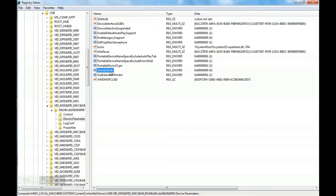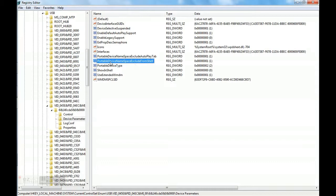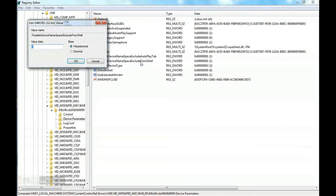And PortableDeviceName and ExcludeFromShell. There are two similar type of entries here. We will select one in which there is FromShell at the end. We will double click it. This entry prevents hiding your phone from Windows system.